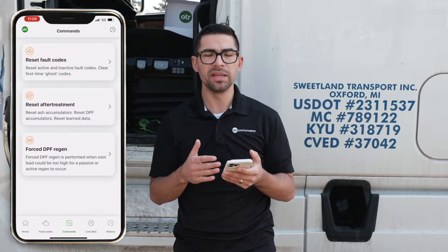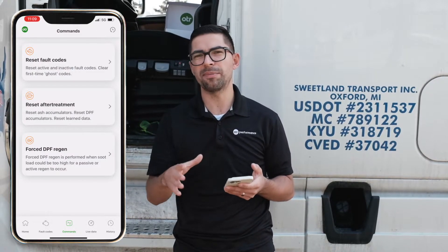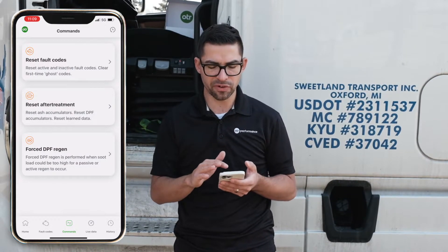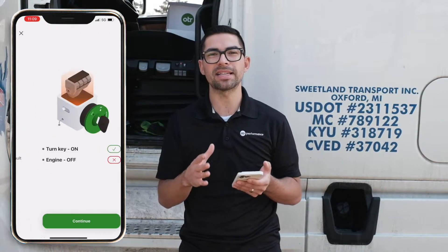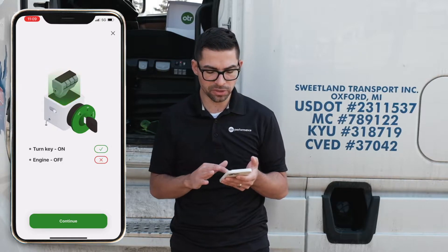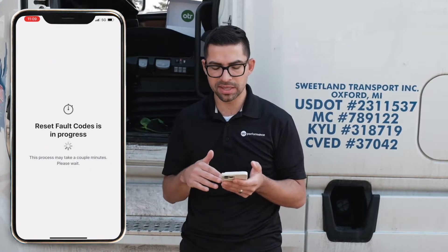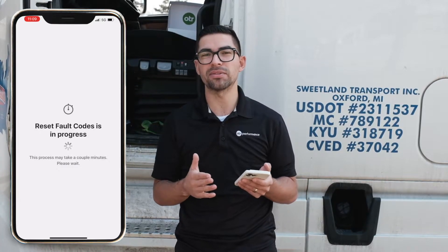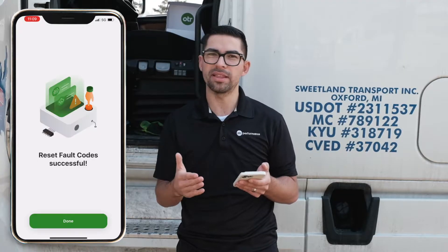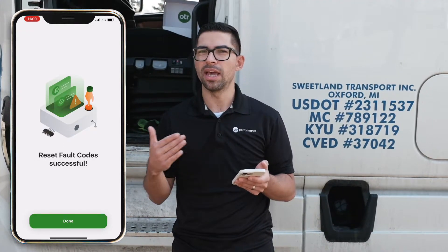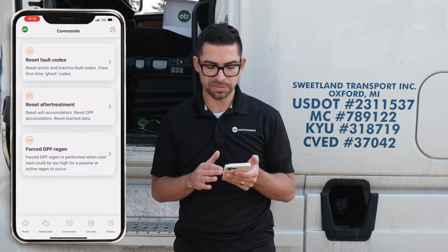Commands is what allows you to perform a function on the vehicle. All of this happens over Bluetooth. To reset fault codes, go to Reset Fault Codes and click Continue. Make sure your key is on and your engine is off when you do this. It will say reset fault codes is in progress and may take a little time. Once it completes, it goes back to the menu and confirms that reset fault codes was successful.